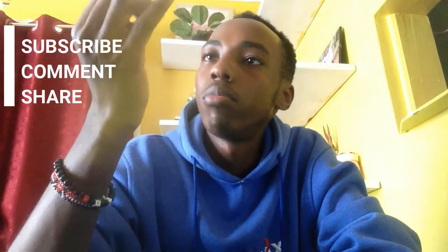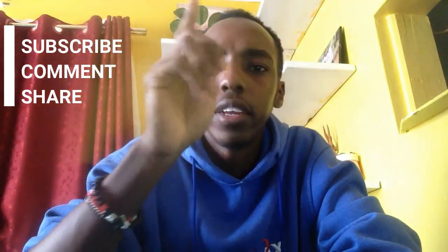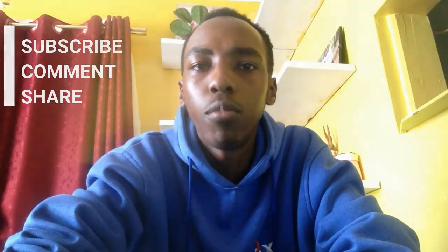Okay, so there you have it, people. If you are new to the channel, you know what to do. Subscribe, comment, share, and hit that bell for more notifications for more videos like this.